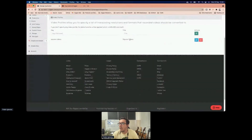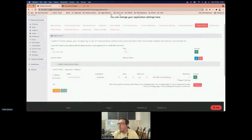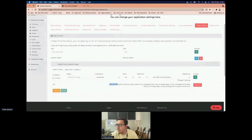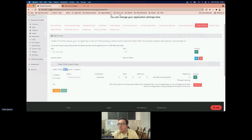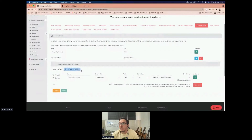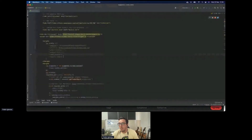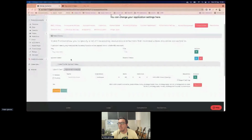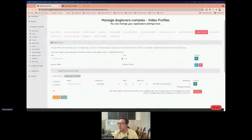We can configure video profiles to modify how our videos look in terms of aspect and size. We go to the Application Manage screen, then Video Profiles, and create a new video profile defining how the video will be stored. In this case we chose a resolution of 484×640 plus some other configurations. We grab the identifier — keys in CDO always start with an underscore — and paste it into the config.